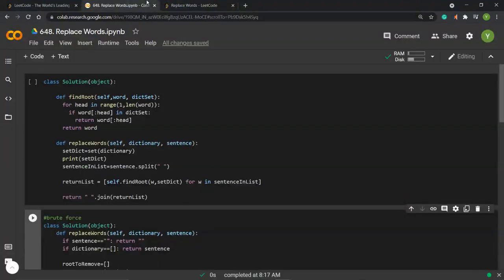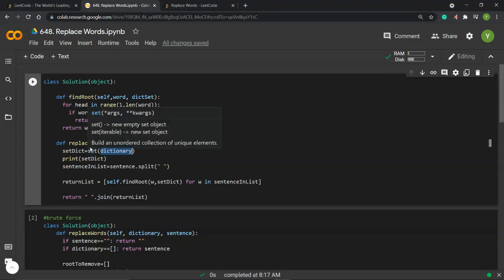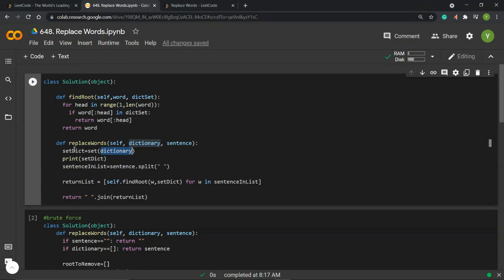Now let's look at the solution. This is the function we need to execute. First, we convert the list of dictionary entries to a set, which we call 'set_dic.' We use a set because we want to know all the unique roots. We can print it to examine the set dictionary — this step is optional.